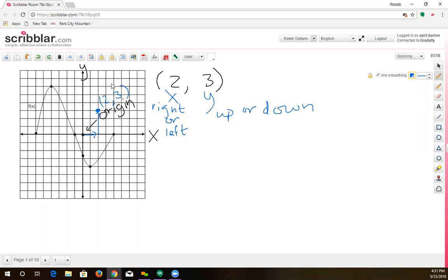We need to know that information because if they ask us to name one of these points, we need to know how to name it. On this graph, they can ask us a lot of different pieces of information. We're going to talk about some important parts of this graph they might ask you about. They may ask you about the maximum or the minimum.